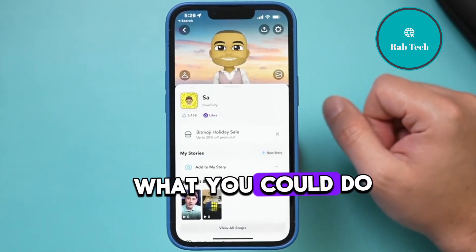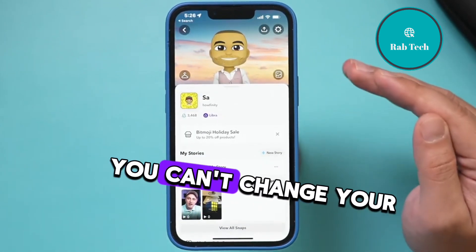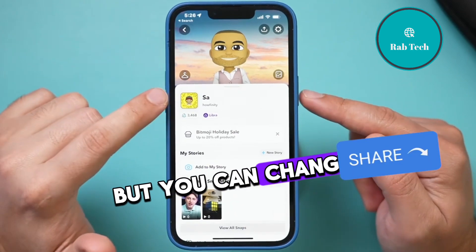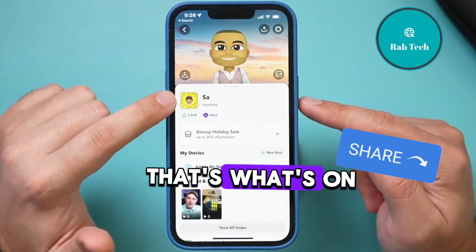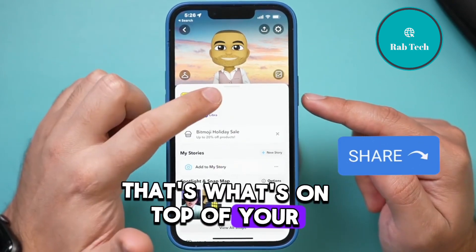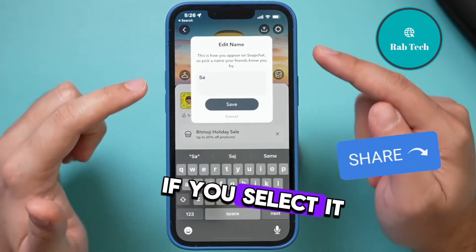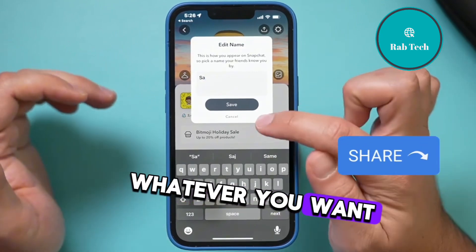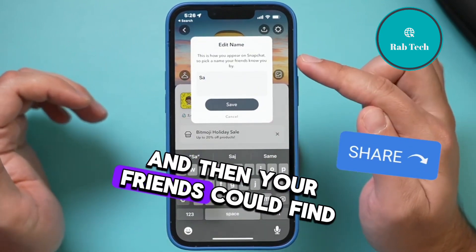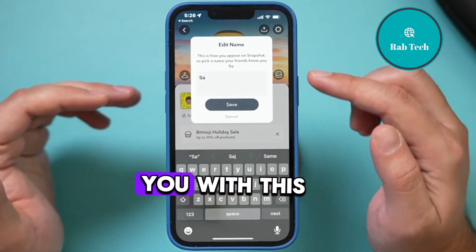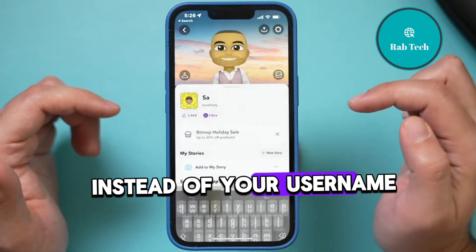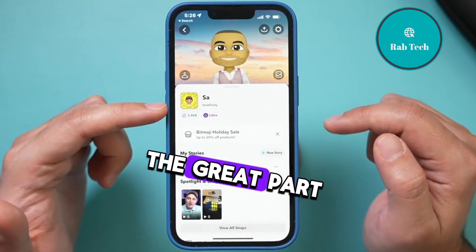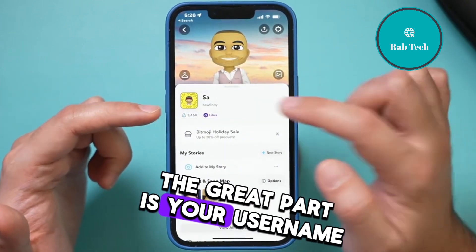On this page, you can't change your username from here, but you can change your name — that's what's on top of your username. If you select it, this will let you edit your name to whatever you want, and then your friends could find you with this name instead of your username. Underneath that, the gray part is your username.